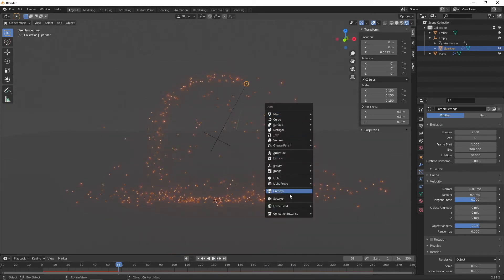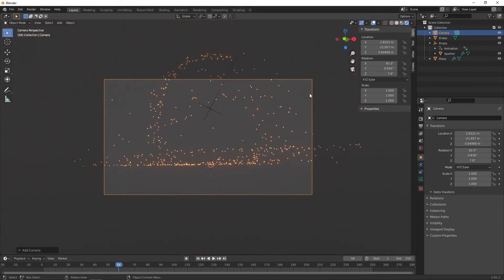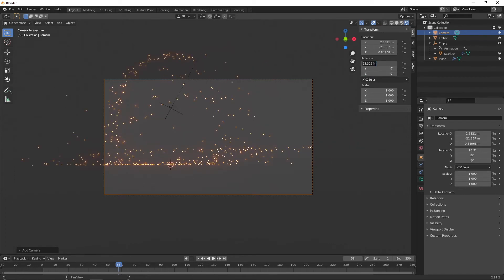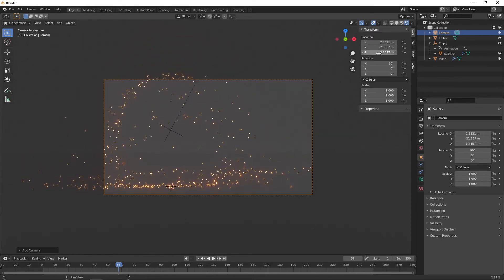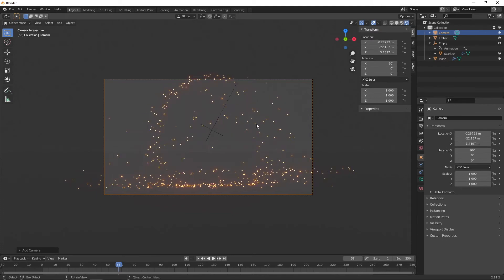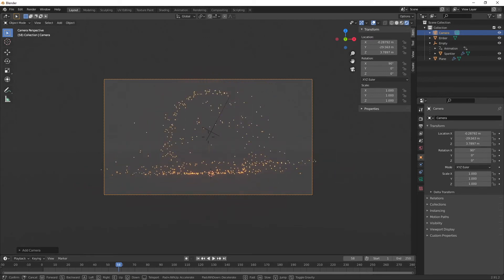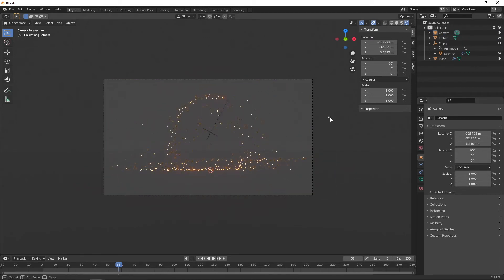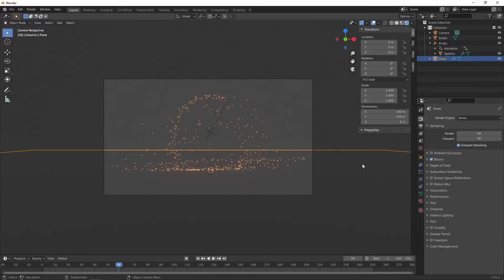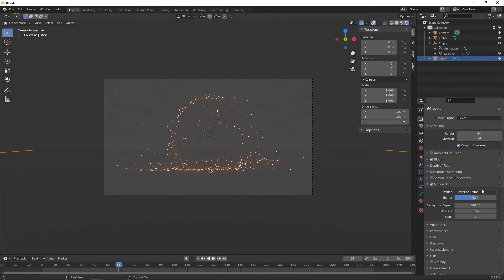We'll just add a camera to the scene. Zero out the location, set the rotation to about 90, and adjust the height just to frame it. The next thing is to simulate the blurring effects from a long exposure photograph. Tick on motion blur in the render properties. Normally the shutter defaults to half a frame, but because we're simulating a long exposure we want to increase it to something like 50. Also increase the number of interpolation steps to 100, increase max blur to 512 pixels, and lower the background separation to about 10.